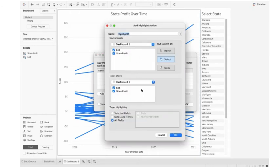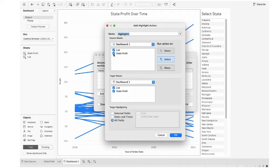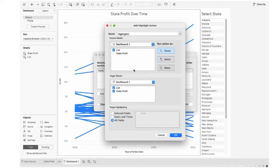So you see there's two parts. One is source sheet, another one is target sheet. Source sheet is where you're going to control the cursor. So I want to control it from the list, so I uncheck the state profit option. And I want it to hover. I don't want to select. I just want to keep my mouse on the data point.